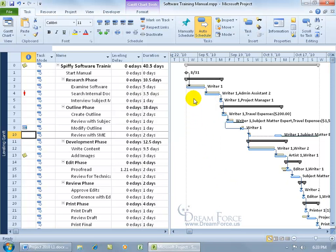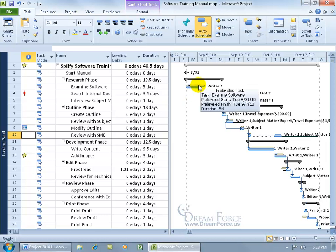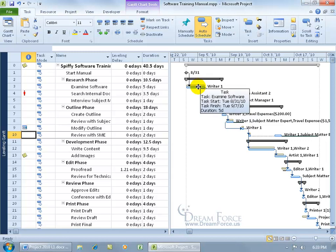Now, notice how you have two different color bars. If you hover over the brown, it tells you that this is the pre-leveled task. So all the browns are what the task was before project leveled the task, if there were any to level and then what it was after.